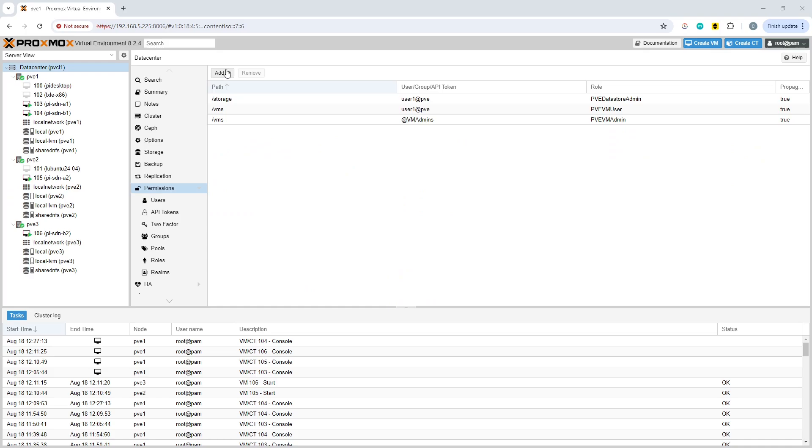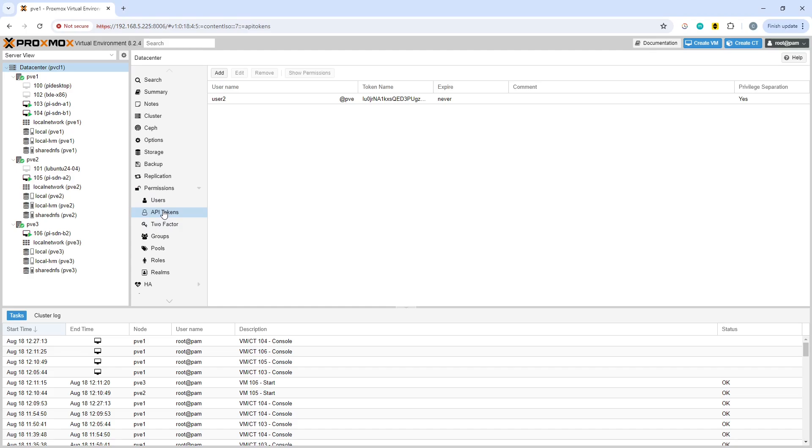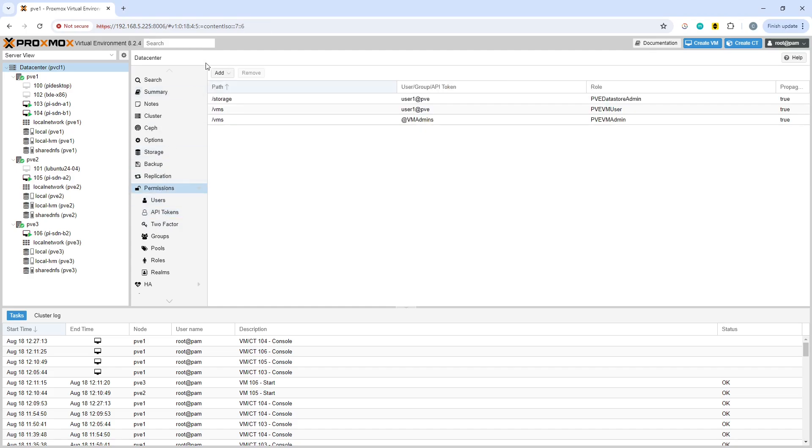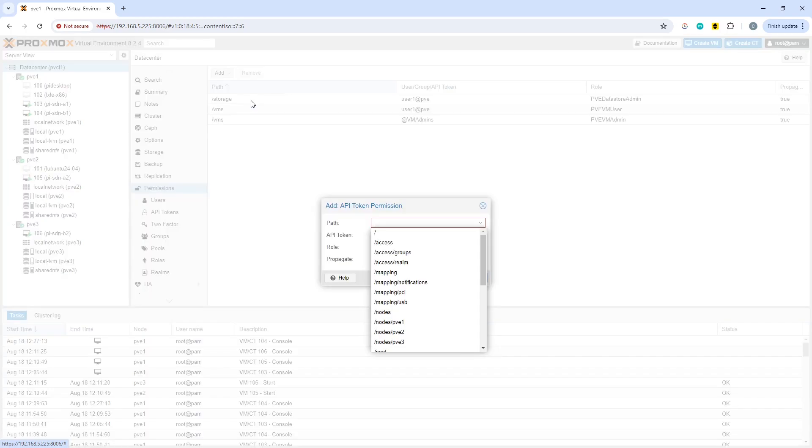Okay, so I think I've found out what we need to do, which is you actually need to go to the root section here of permission. So I was clicking down on API tokens, so you need to go into here and this is where you can add the permission. There we are, API token permission.